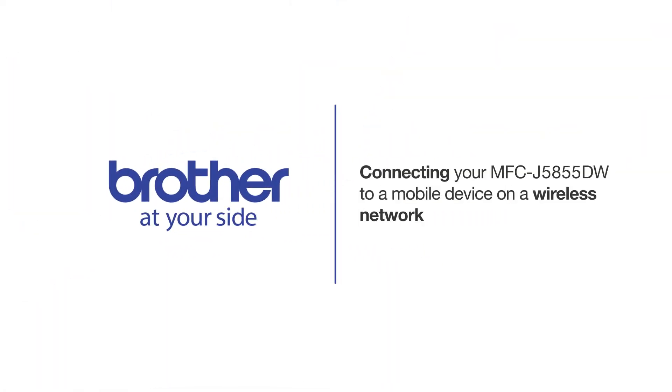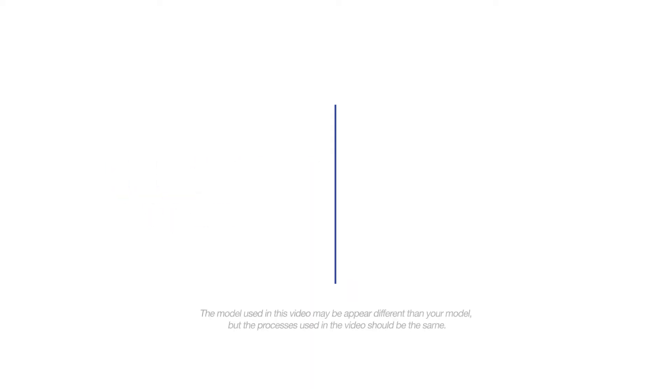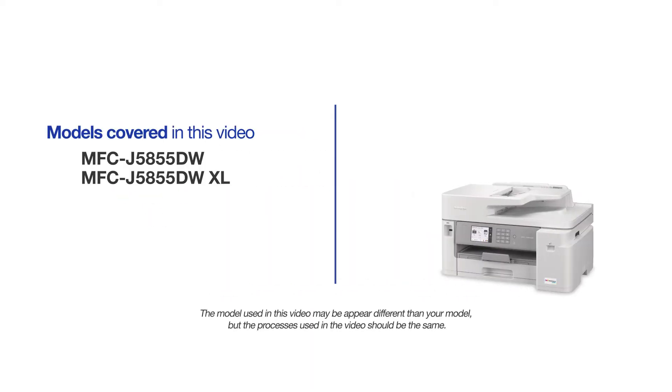Welcome! Today we're going to connect your Brother MFCJ5855DW to a mobile device on a wireless network. This video will cover multiple models and operating systems. Even though your machine may not match the model on the screen, the overall process will be the same.